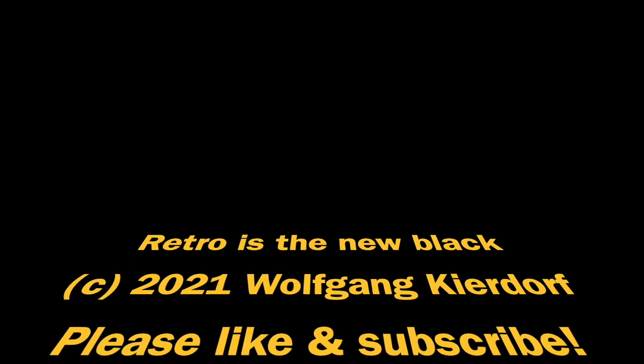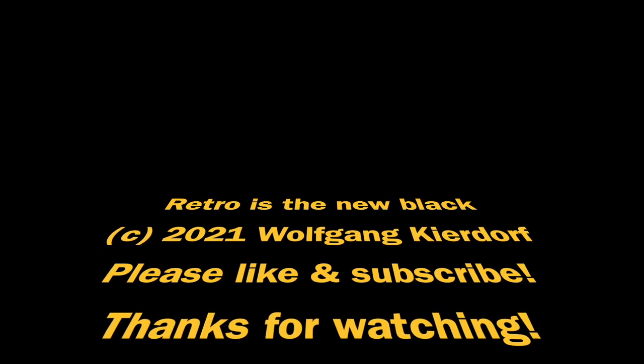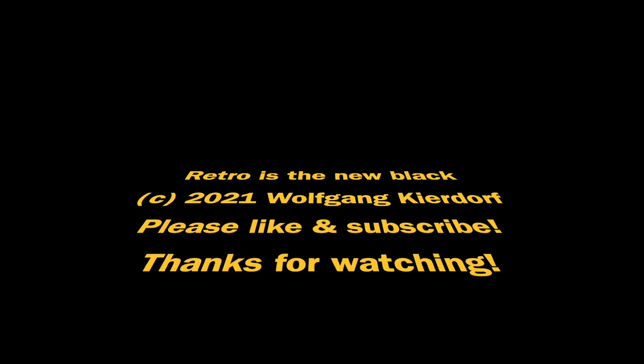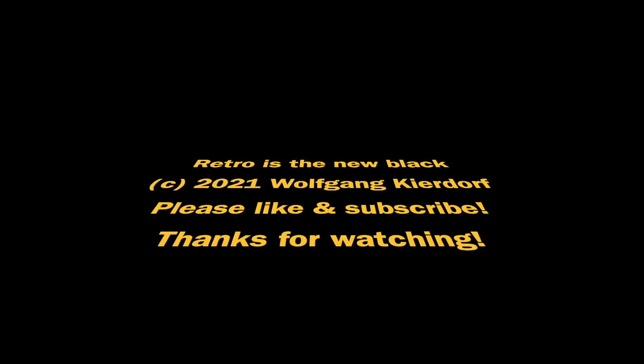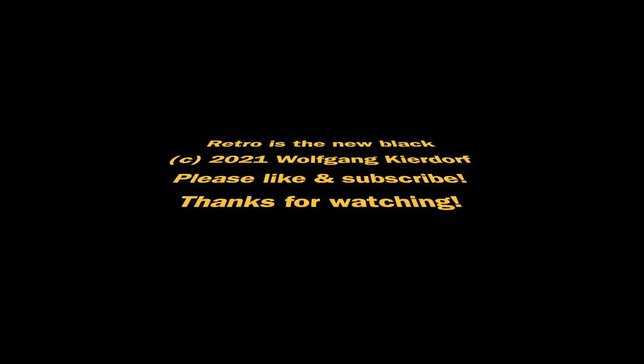Thank you for watching Retro is the New Black. If you are new to the channel, please like and subscribe. If you like the video, please share. Every like, share and comment helps a lot. Until next time, bye-bye.